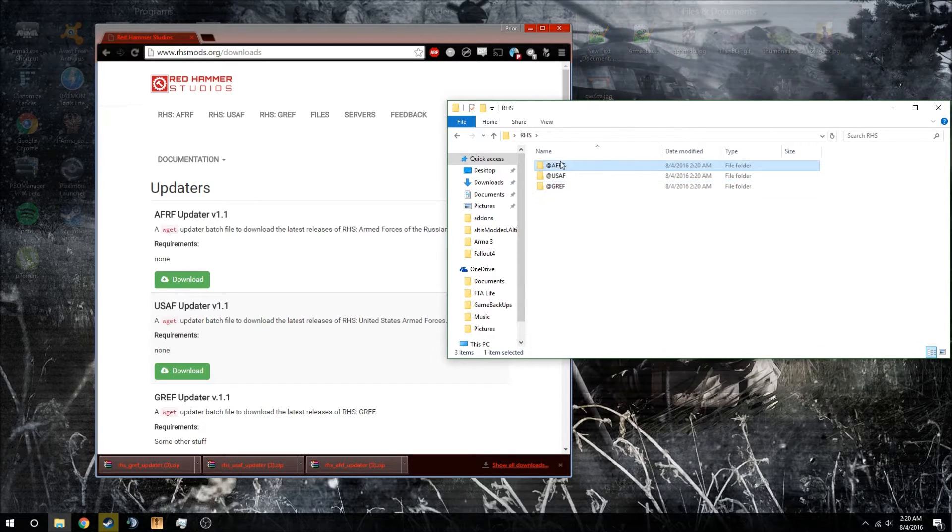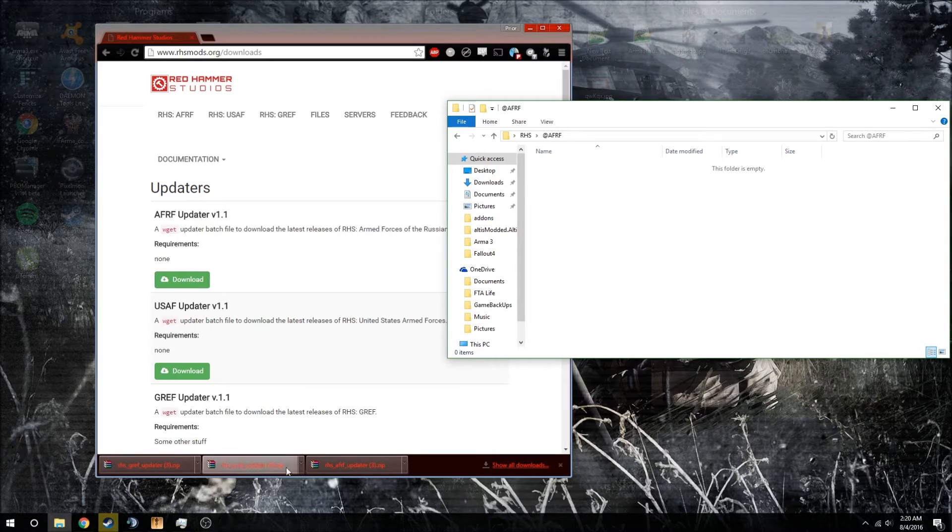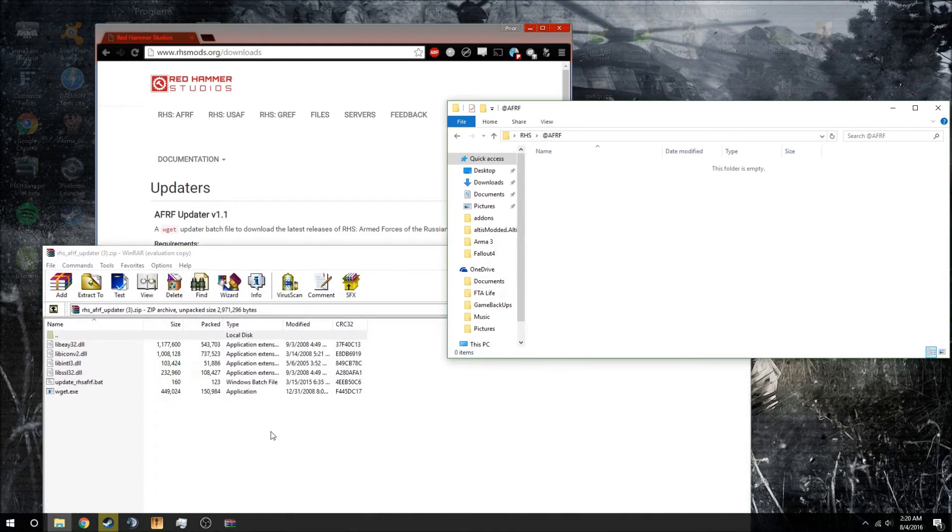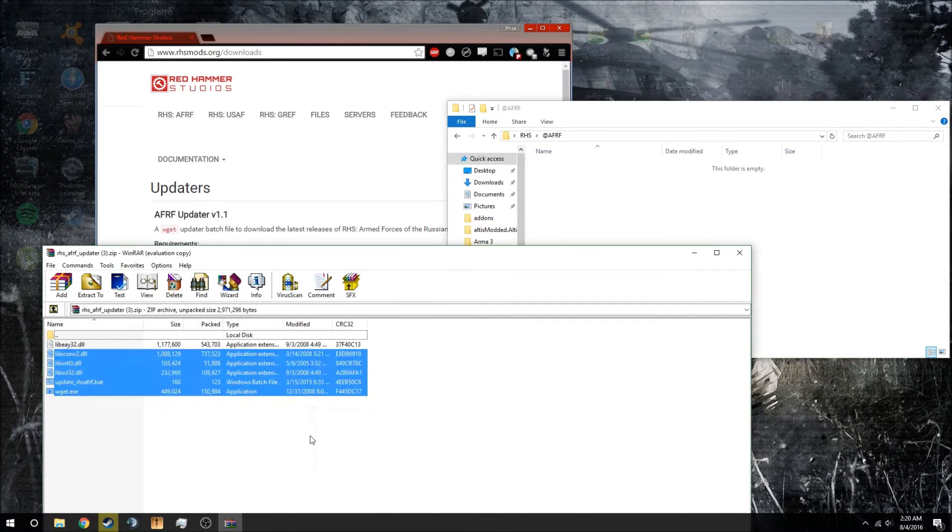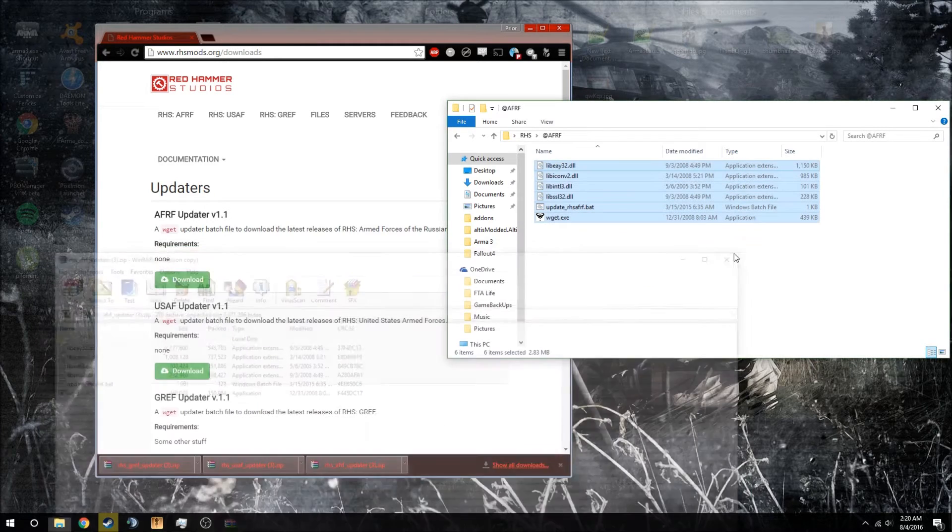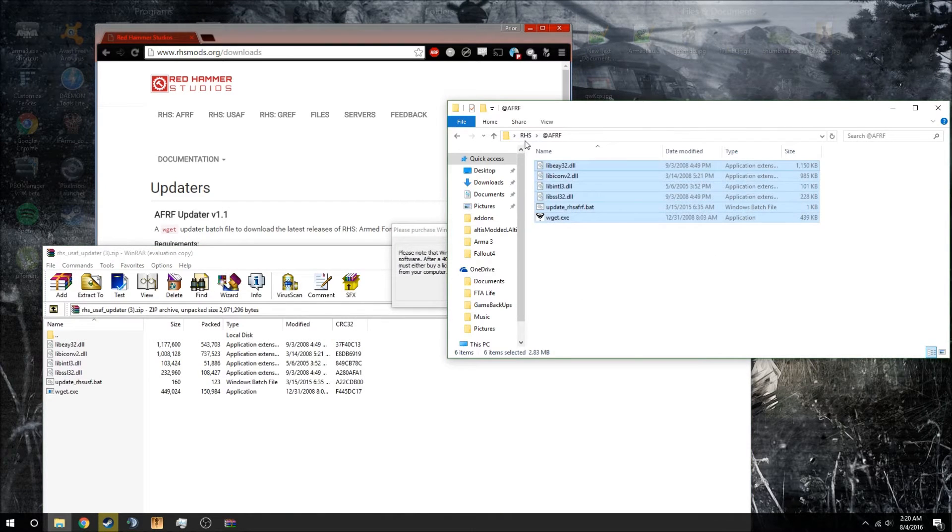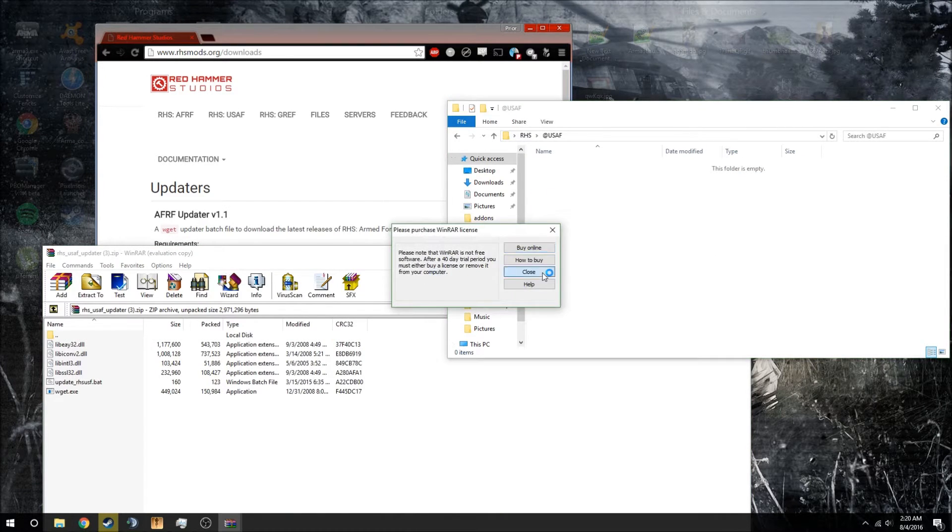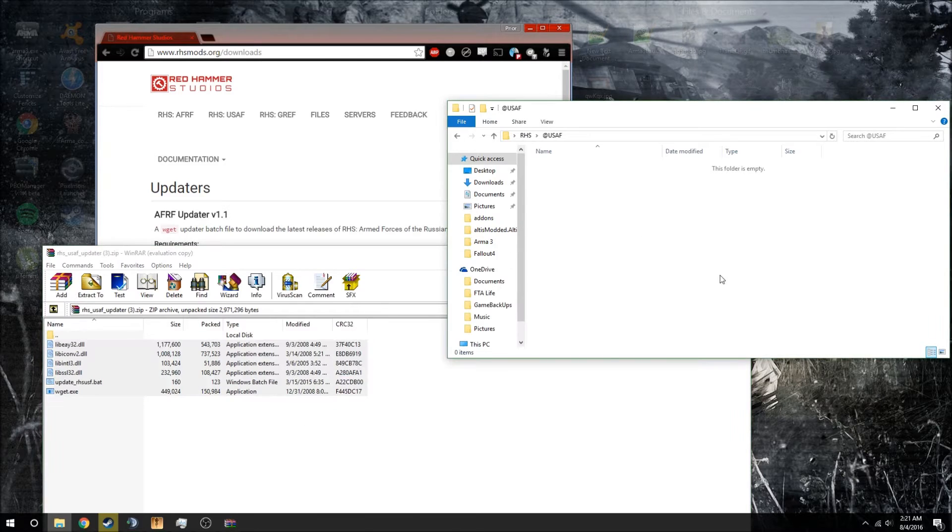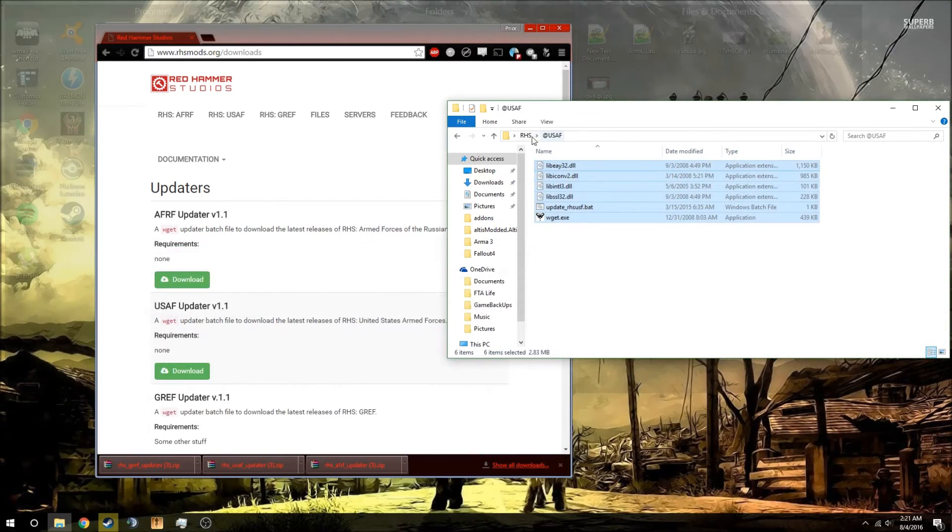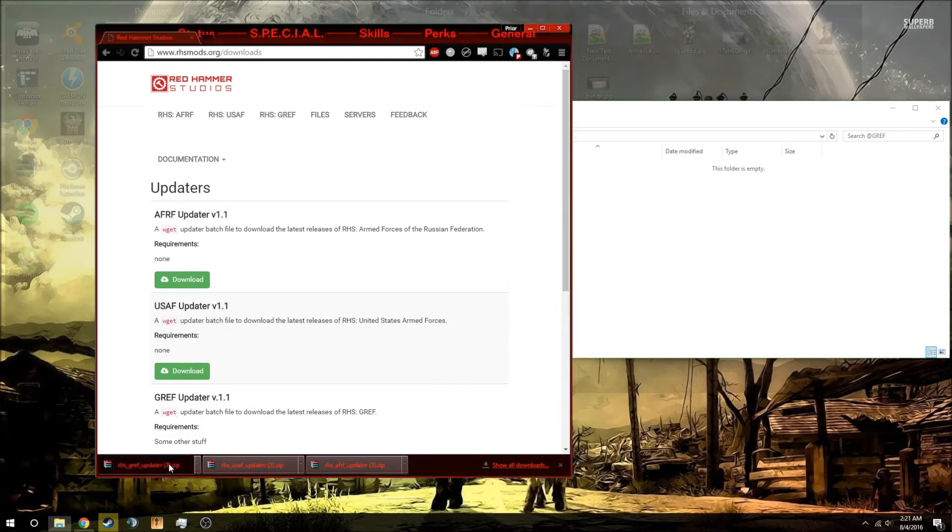Okay, now you're going to go into the first one and it is the AFRF and you're going to extract these into here and you can close it. Now we'll do the USAF, which is now at the bottom. Okay, now we're going to do GREF.